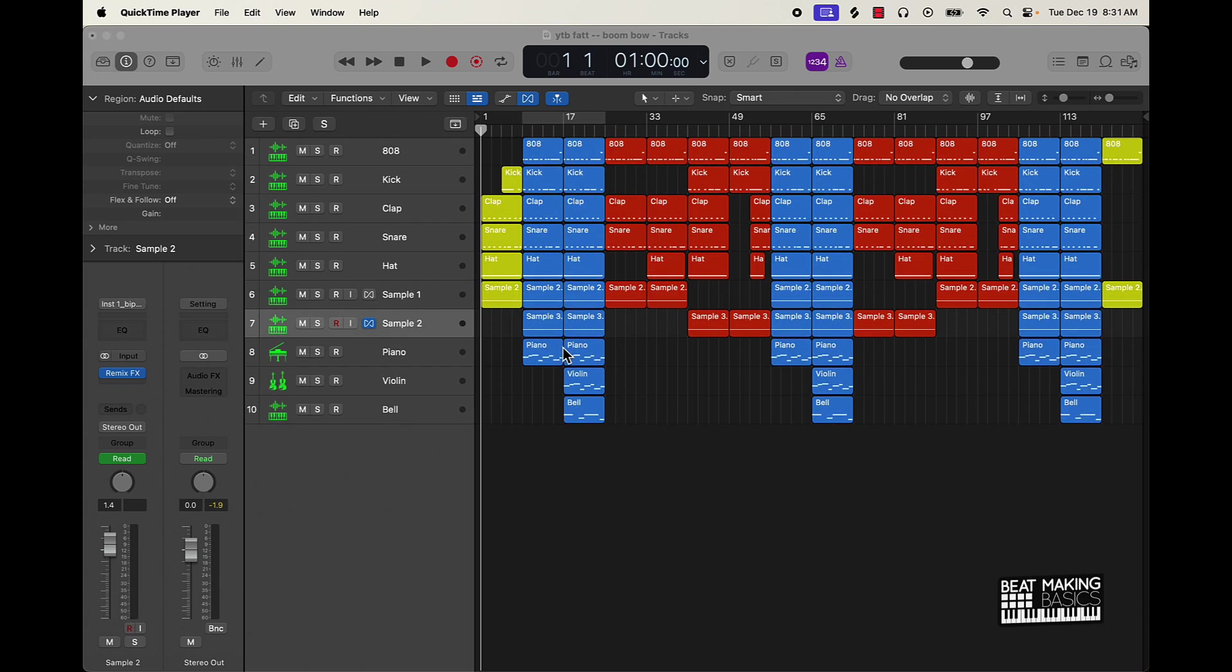First thing I'm going to show you that's going to be kind of a cheat code: usually when you mix you want to always make sure that you're mixing with audio files, so you don't want to necessarily mix with MIDI.